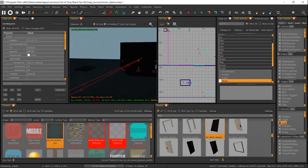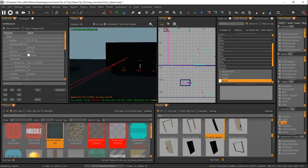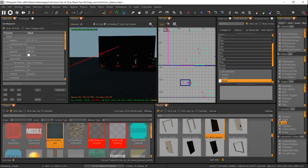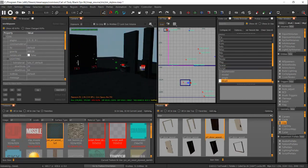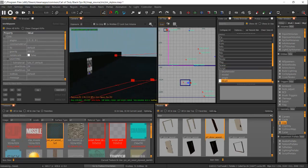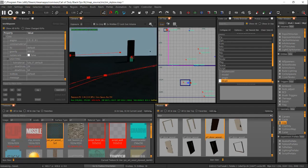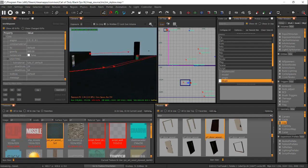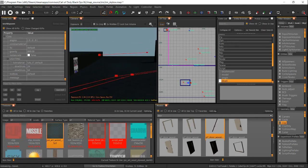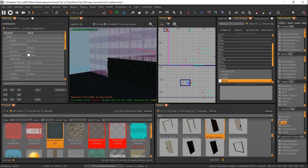What is up guys, this is me graffiti and I am back with another tutorial. Today I'm going to show you how to add multiple zones and zombie spawners, so let's just get right into it.